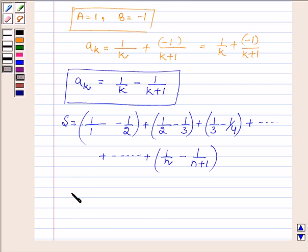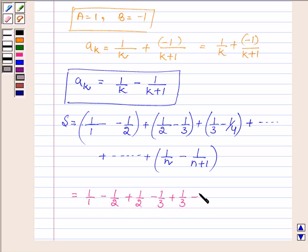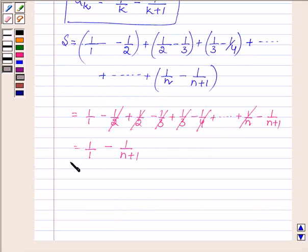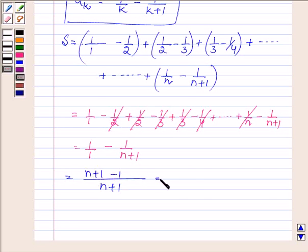Now let us solve it. This will be equal to 1 upon 1 minus 1 upon 2 plus 1 upon 2 minus 1 upon 3 plus 1 upon 3 minus 1 upon 4 and so on up to 1 upon n minus 1 upon n plus 1. On canceling, we are left with 1 upon 1 minus 1 upon n plus 1. Taking the LCD of n plus 1, we get n plus 1 minus 1 in the numerator, which gives n upon n plus 1.